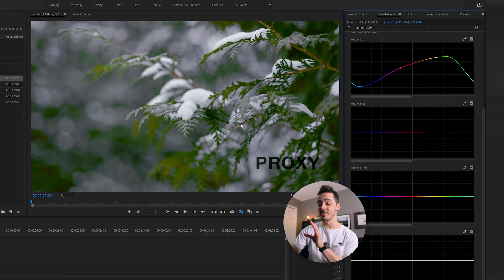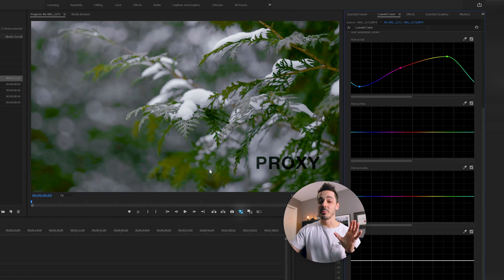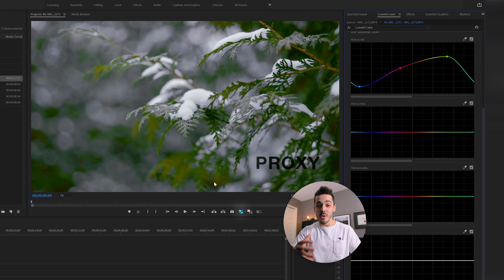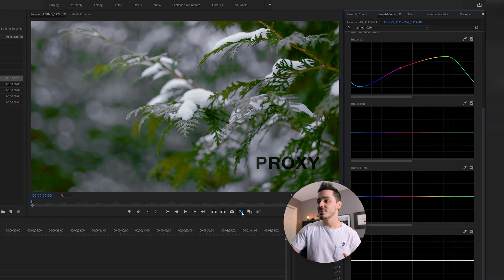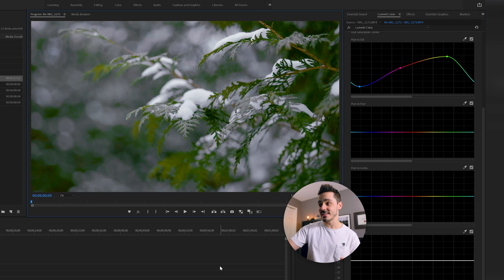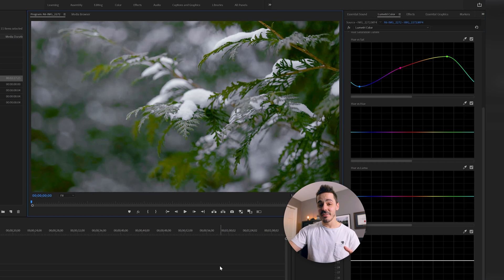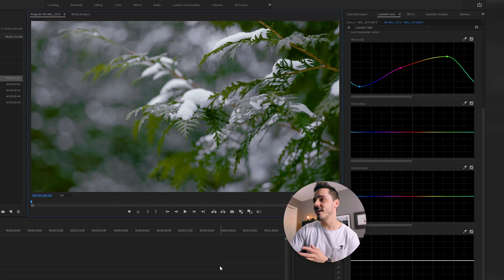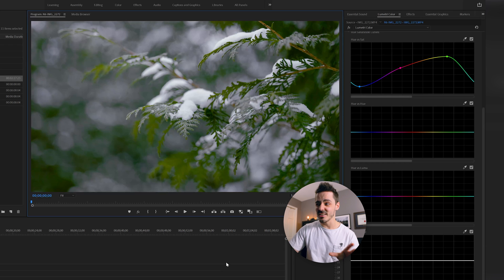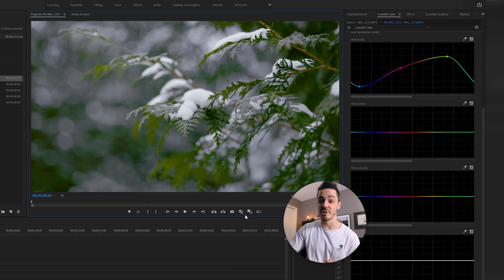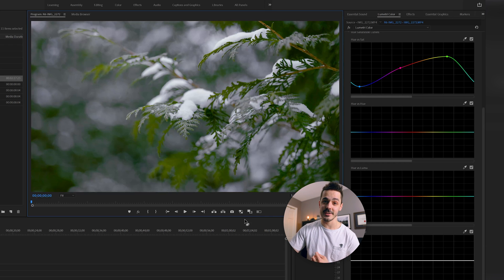Now one thing you will notice is I'm dealing with a proxy file here. With proxy files, sometimes you don't get all the data out of it, so I will typically turn that off to really see where the colors in my video footage are looking. There's a lot more data in the original file than there is in the proxy file, and so sometimes proxy files start to look bad. Just make sure you turn your proxies off while you're color grading.